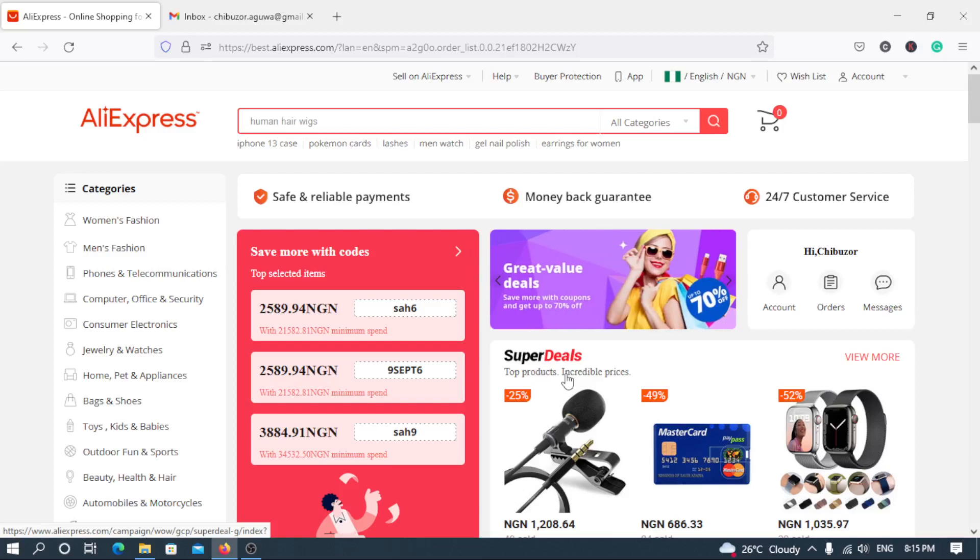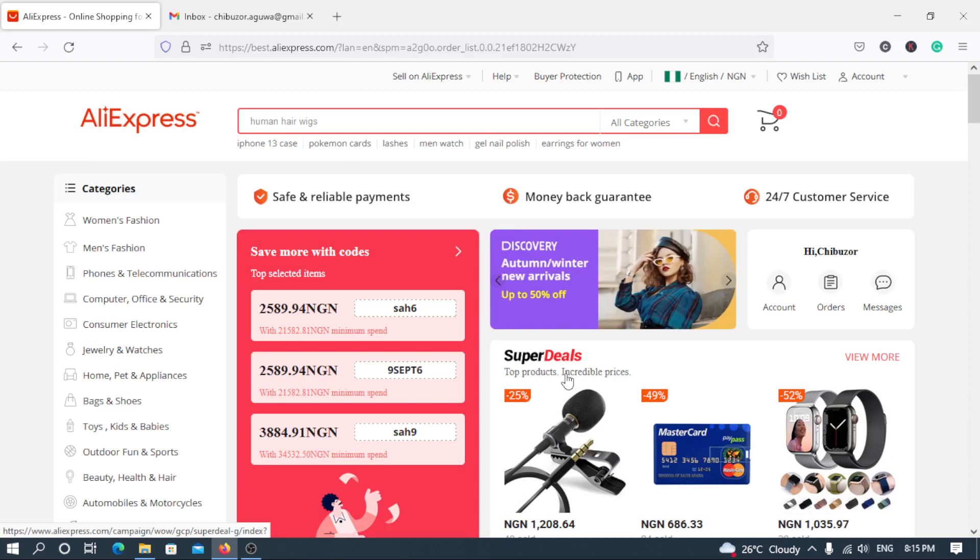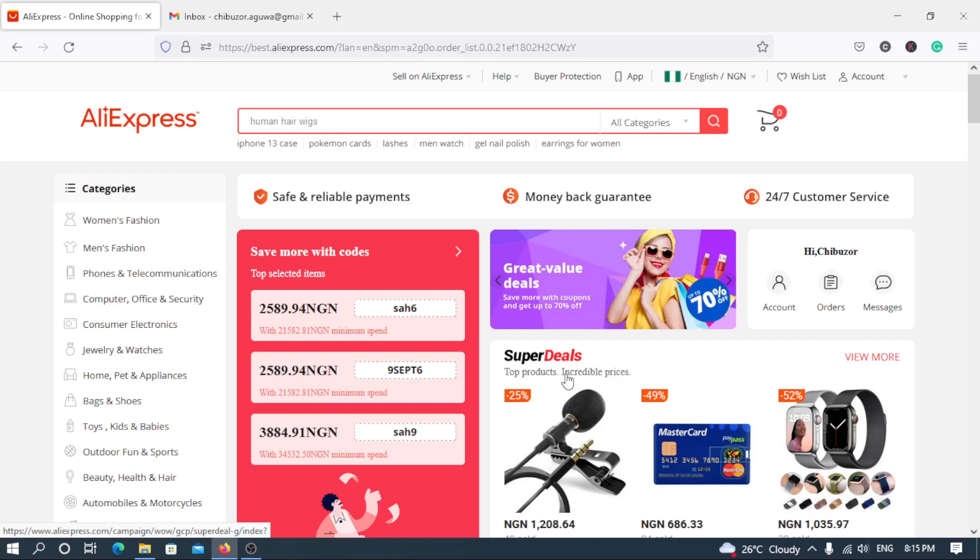In this video, I'll be showing you how my AliExpress order actually arrived Nigeria within a period of four days. Yes, from the time I placed the order and from when it arrived Nigeria just in four days.